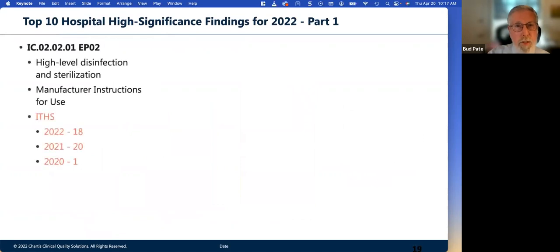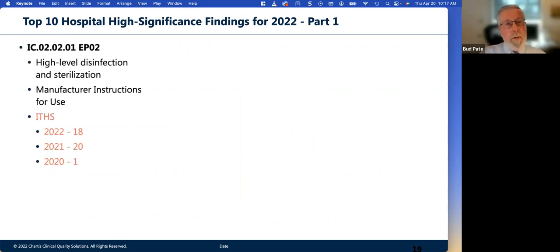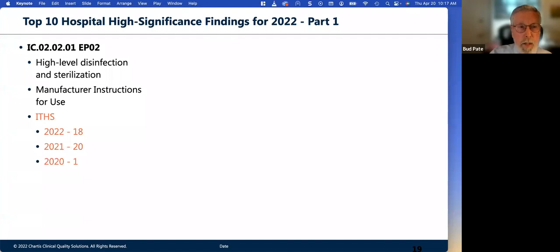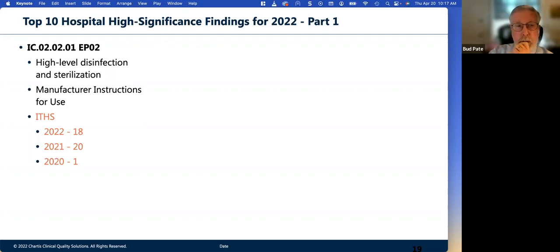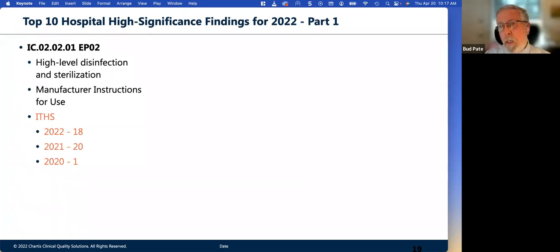What are these highly significant findings for 2022? What's remained at the top for a long time is high-level disinfection and sterilization — it remains the most highly cited thing. There were 18 preliminary denials of accreditation due to immediate threats to health or safety in 2022. Sherilyn, you've had some clients where this surprised a lot of people — they think they have this under control, but it continues to be the most highly cited issue in all surveys. Do you have a story you'd like to share?